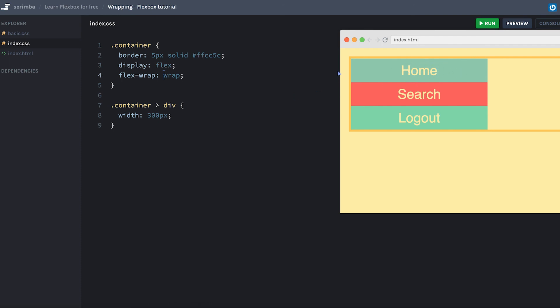However, if it has enough room, it fills up with as many items as it can on each row. Okay, so that was a quick intro to flex-wrap. I'll see you in the next lecture.